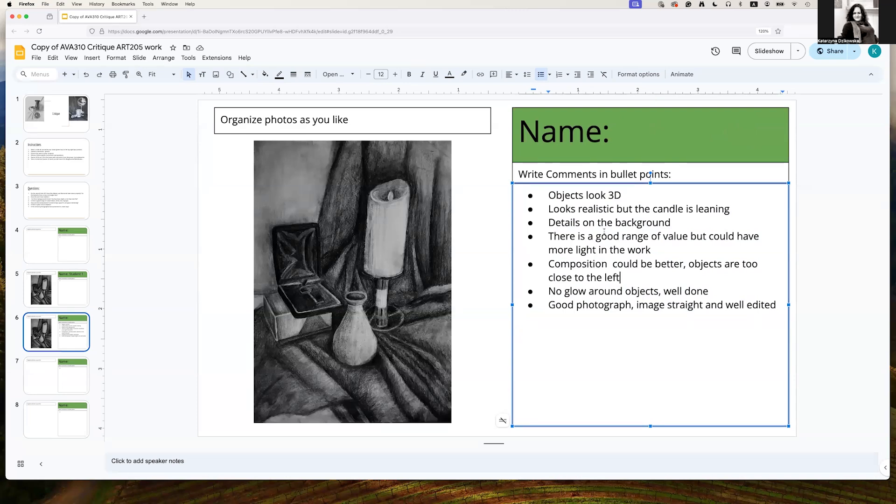And the objects look realistic. You can feel the velvet in the box with the key. And the key looks very real. However, the candle is leaning a bit. So maybe the angles of how the object was drawn could be improved a bit. So positive and negative.